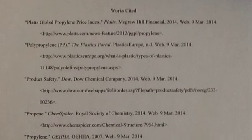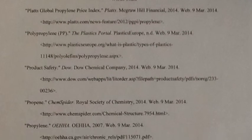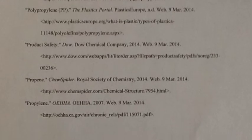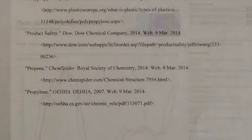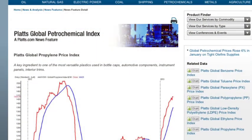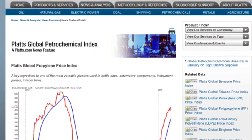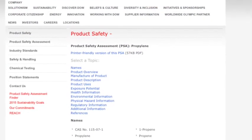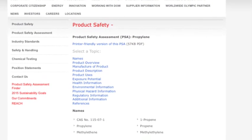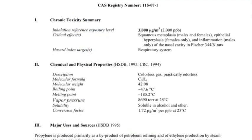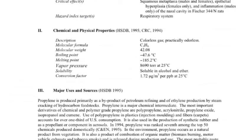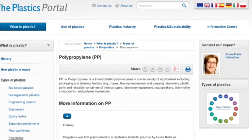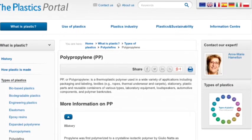Here is my work cited. Thank you for watching my video about propylene.